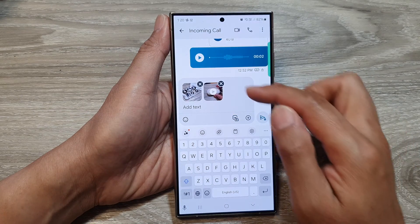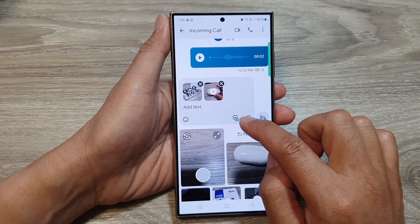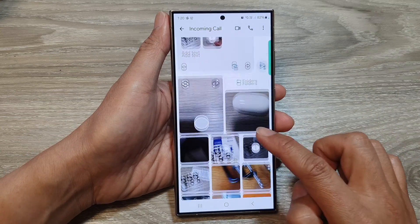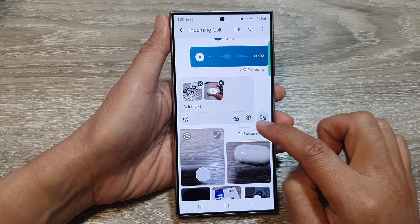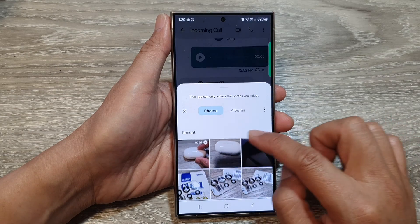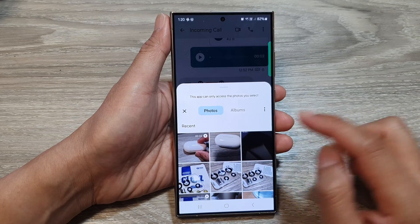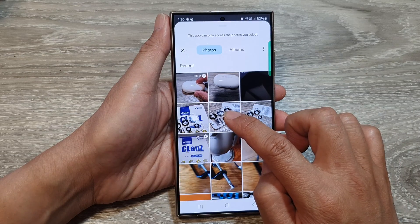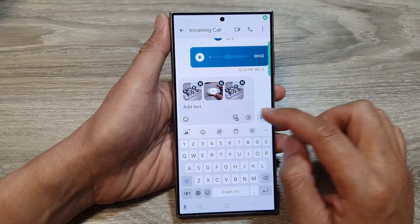I can tap on that video clip to attach it to my message. If you tap on the attachment button directly, it will only show pictures. To show videos as well, you need to go into Folders, which will show all pictures and videos. From there you can select the pictures and videos you want to include.